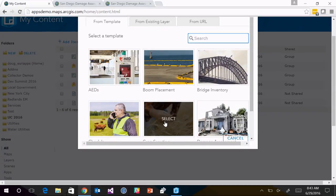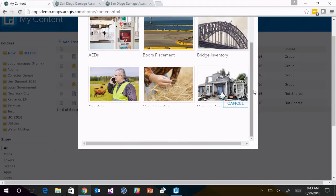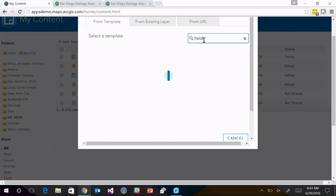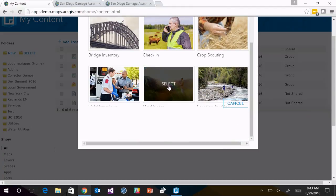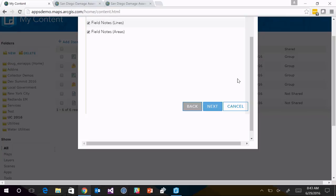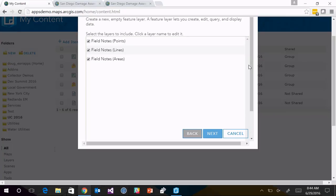I'm in ArcGIS Online and I want to create a feature layer. We have a series of predefined templates that people use for data collection — examples include bridge inventory, field notes, and boom placement. These are vetted templates based on work with our industry and solution teams, reflecting best practices for each area. I'm going to create a field notes service. Within this layer, I have points, lines, and polygons — Collector can collect not just points but lines and polygons as well.